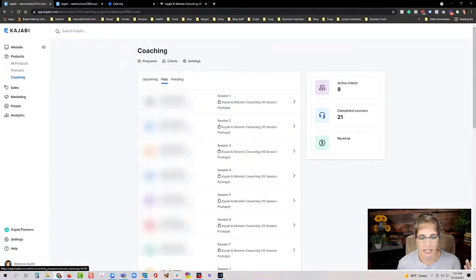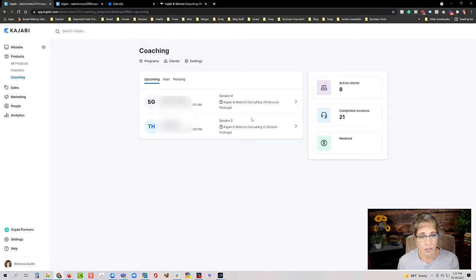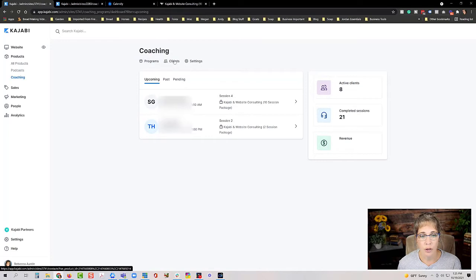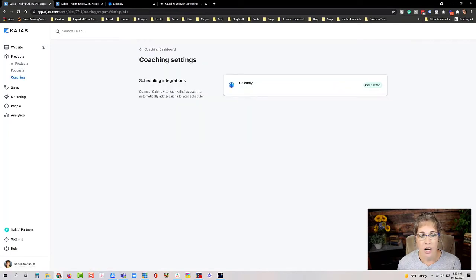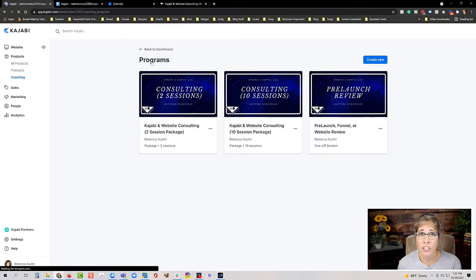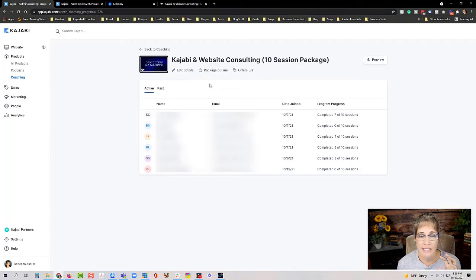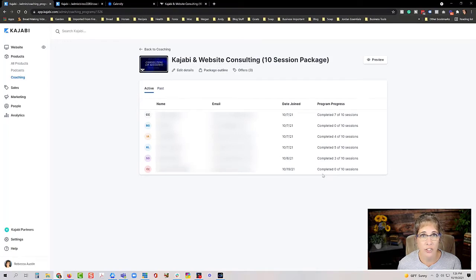You can also look at past sessions and pending sessions, all from a management perspective. At the top we have Programs, Clients, and Settings. If we go into Programs, this shows the programs I have set up. Going into the dashboard for a specific product shows a list of active clients, and you can also view past clients. Importantly, you can see program progress right there — how many sessions each client has used and how many they still have remaining.